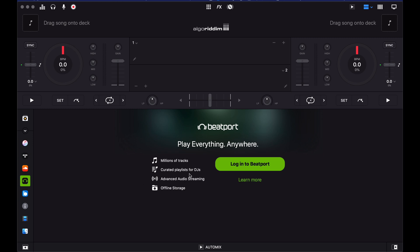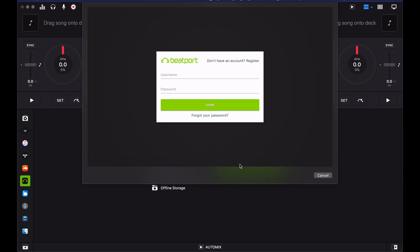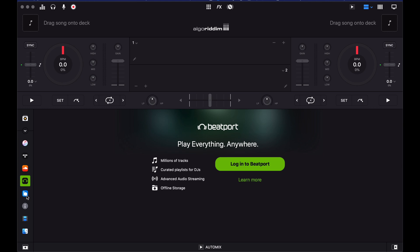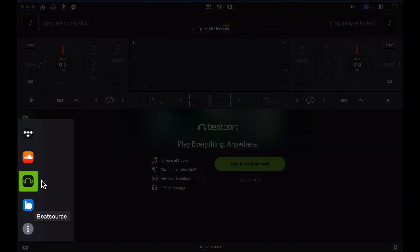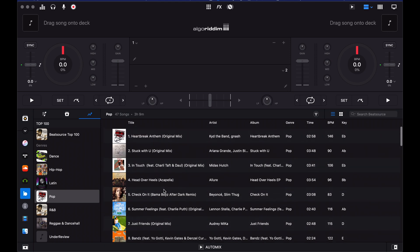This is Beatport here. I can click login to log into the Beatport store and you'll see a Beatport login. You put your Beatport credentials in and then you're logged into Beatport and therefore Beatport Link, the streaming service. I'm actually going to show you BeatSource because I've already logged in. You can see that down here alongside Tidal and SoundCloud we have the streaming services currently available.